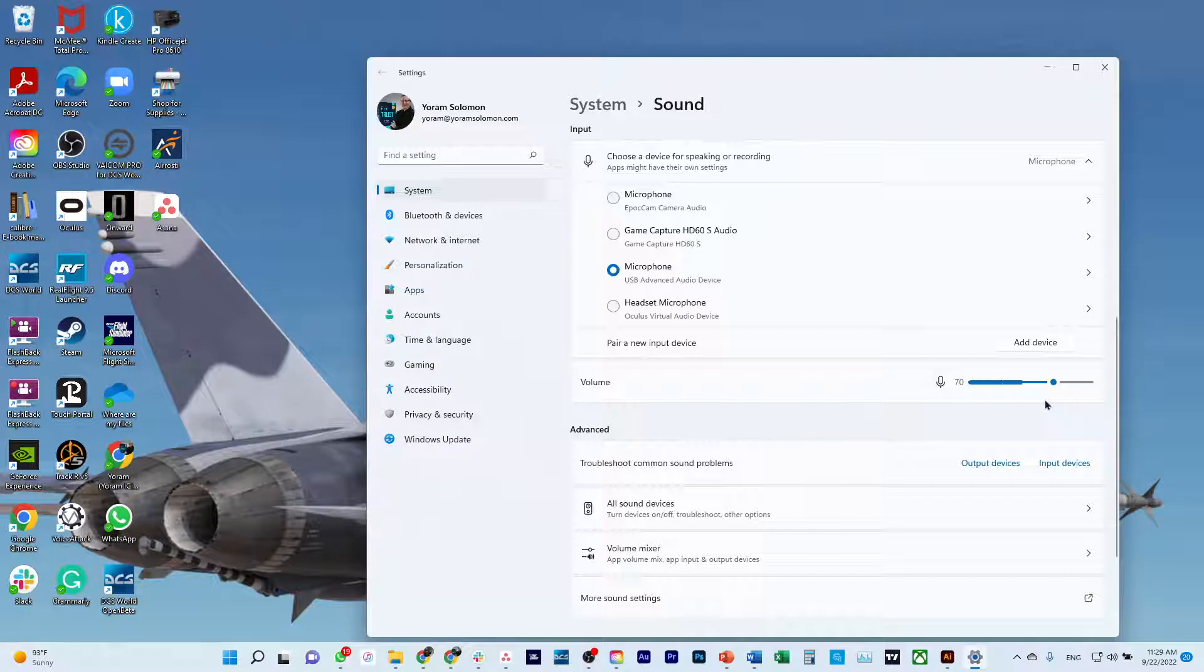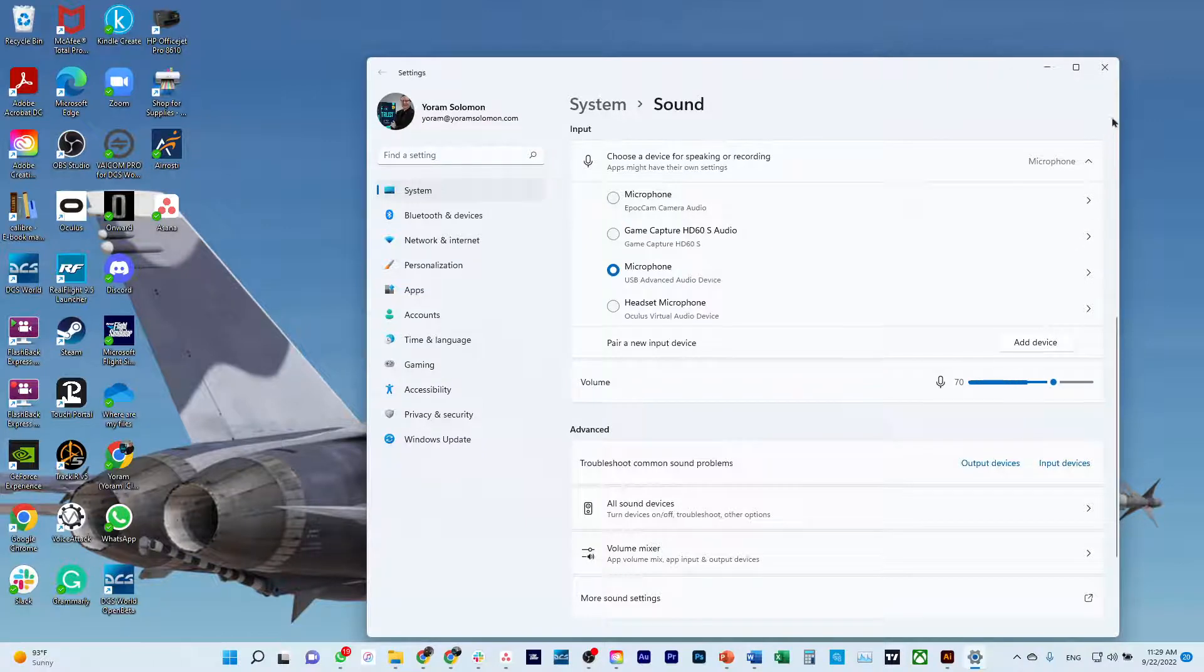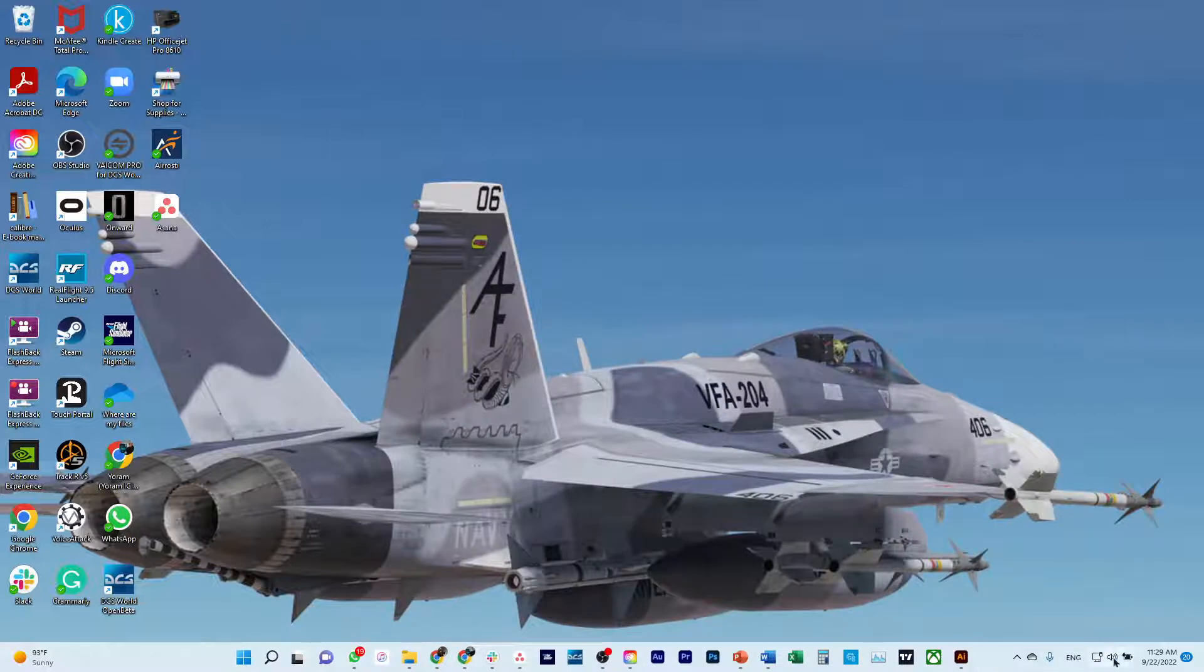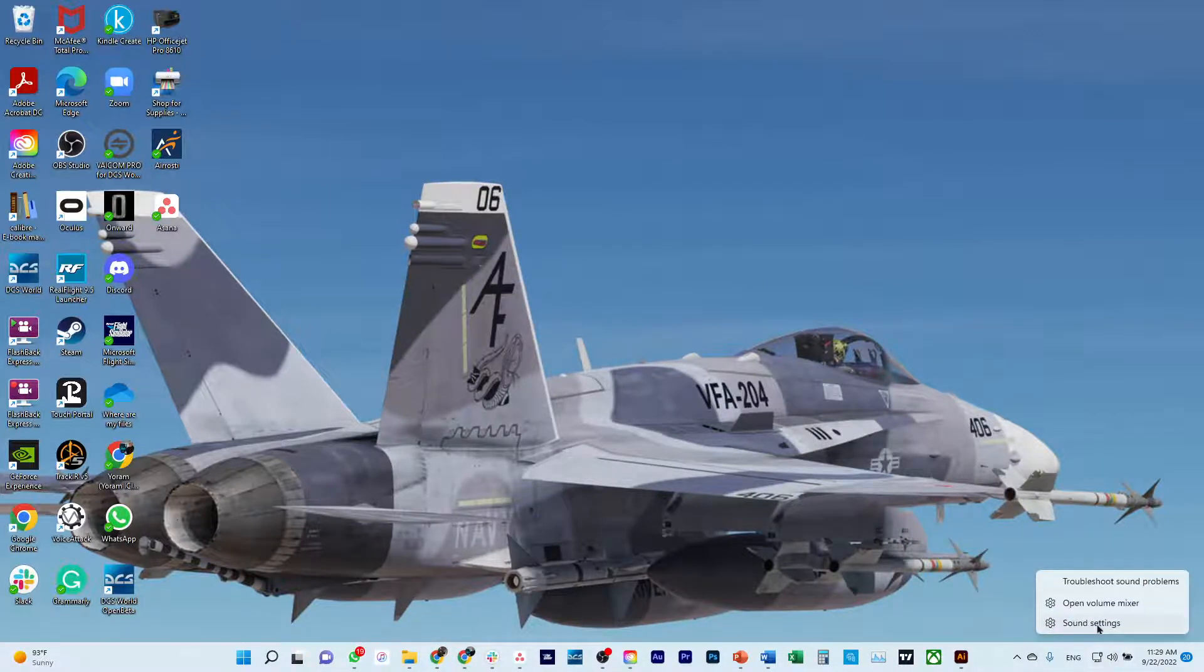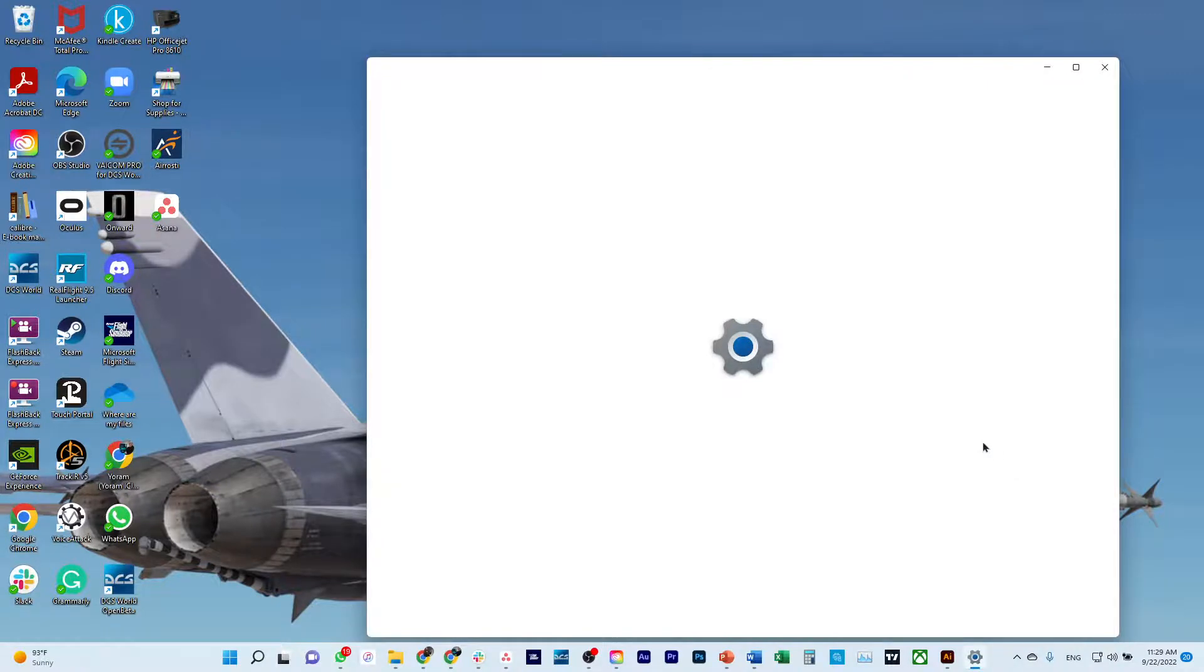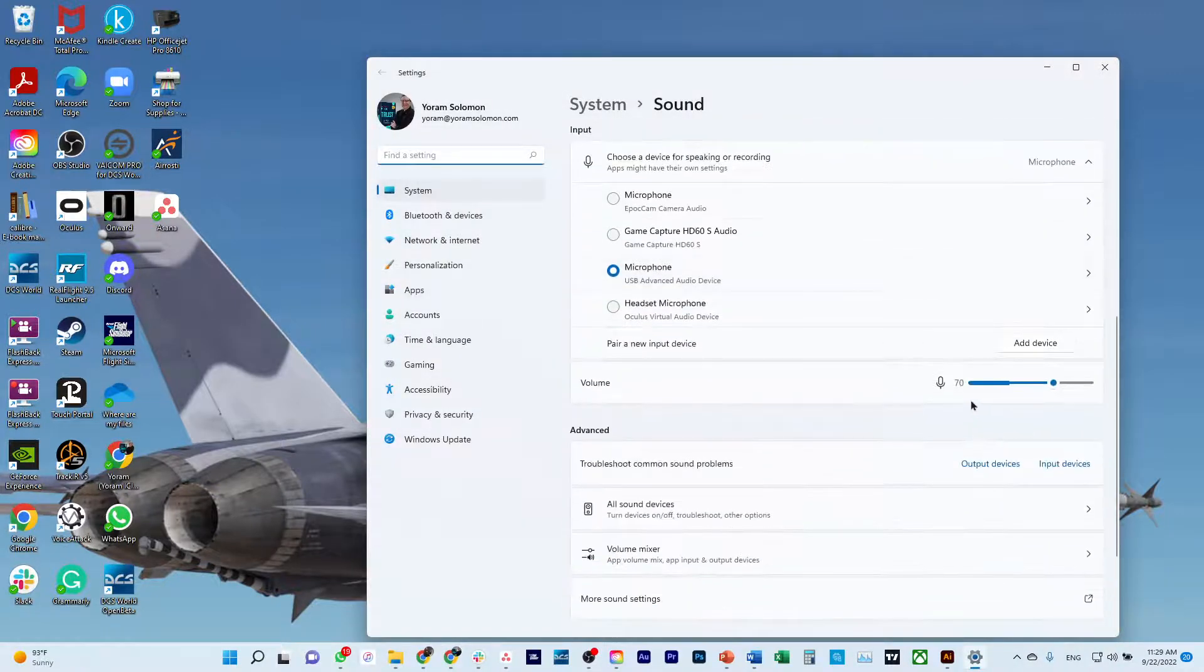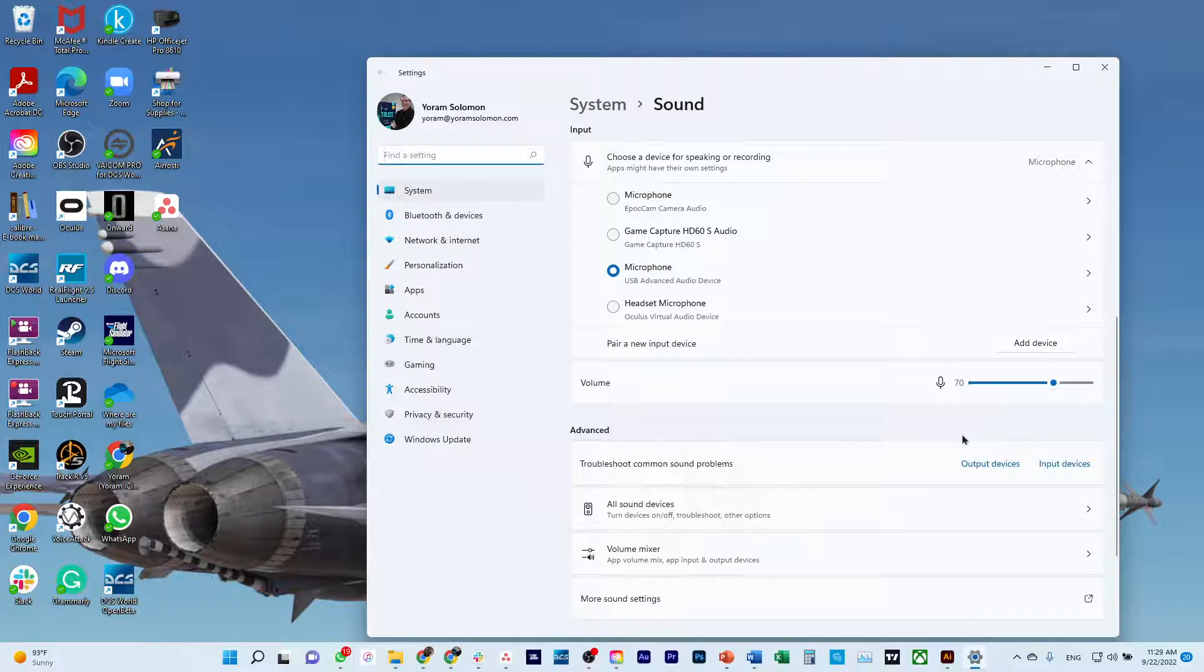Every time I'm about to use the microphone, I right click. There's no place to save, I just can close it. Every time I would right click here, open settings, and then just scroll down to see that it's at 70.